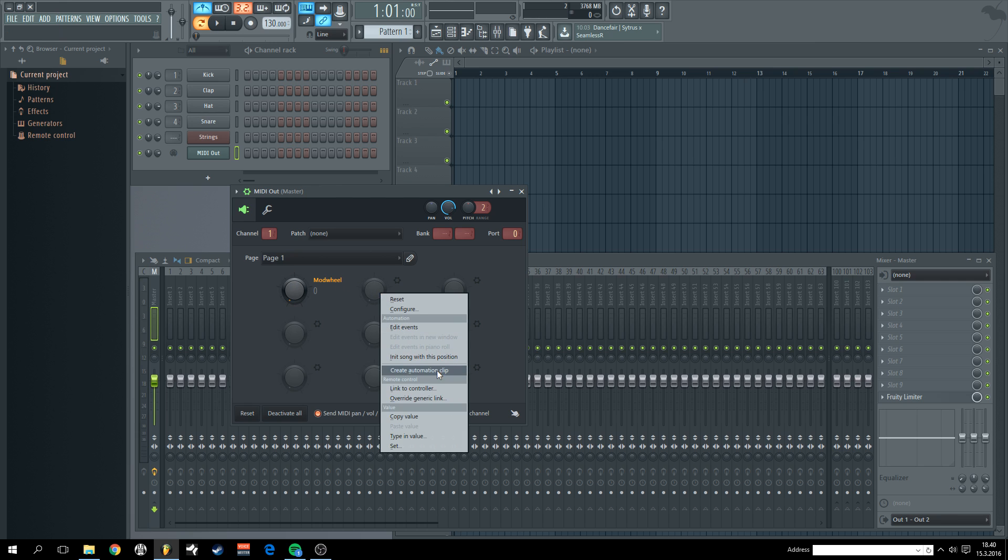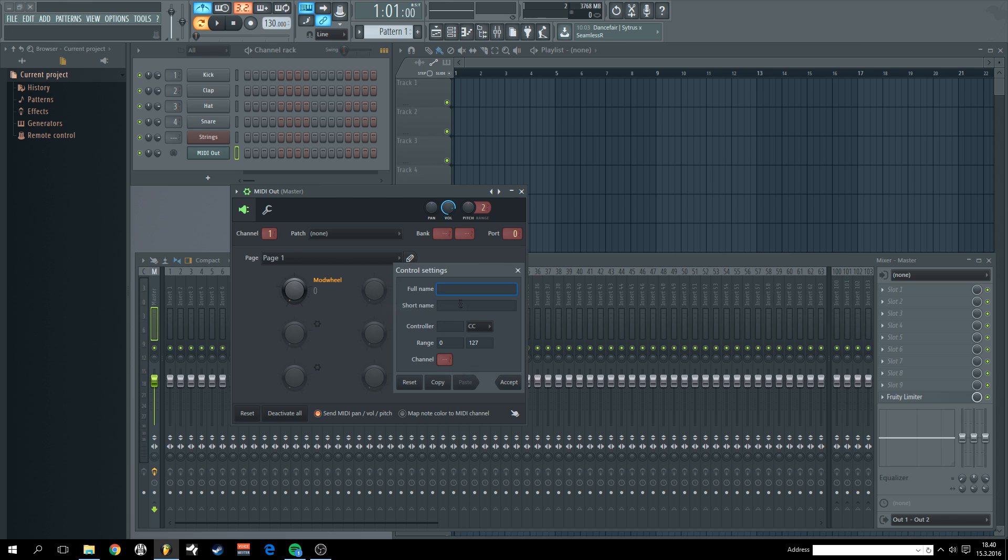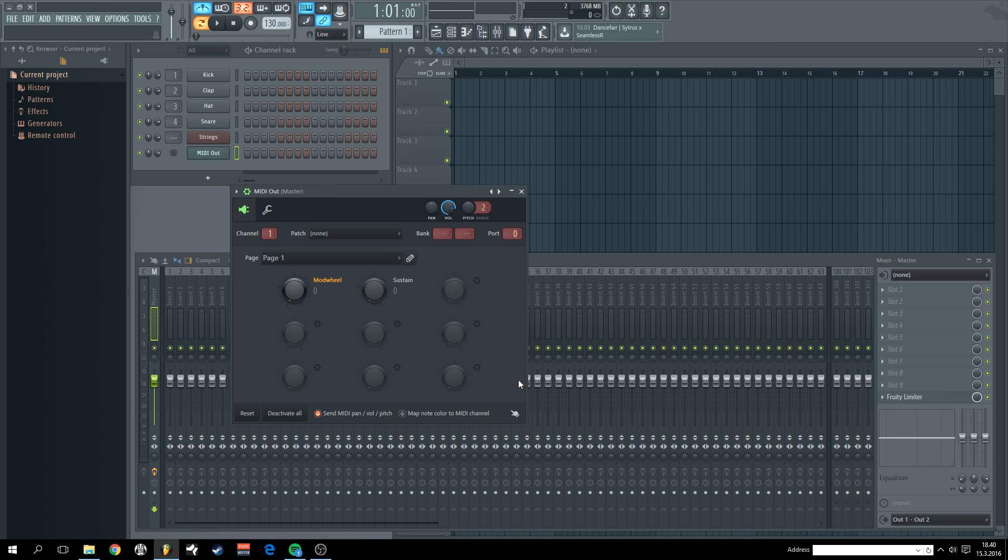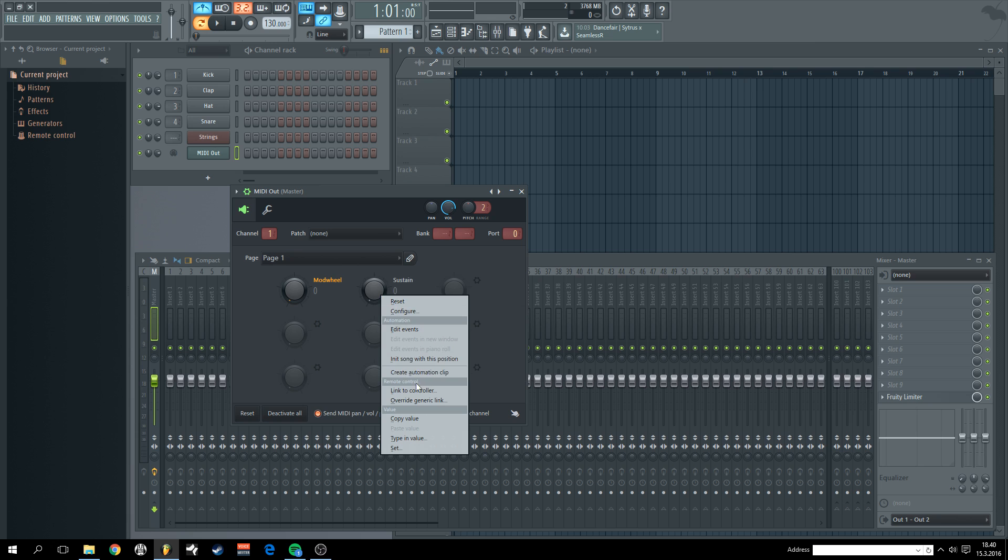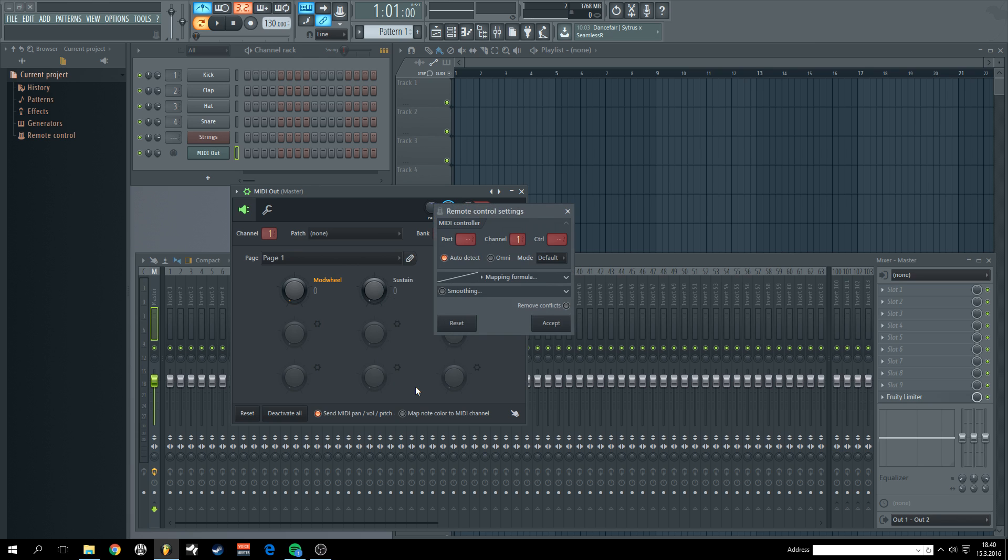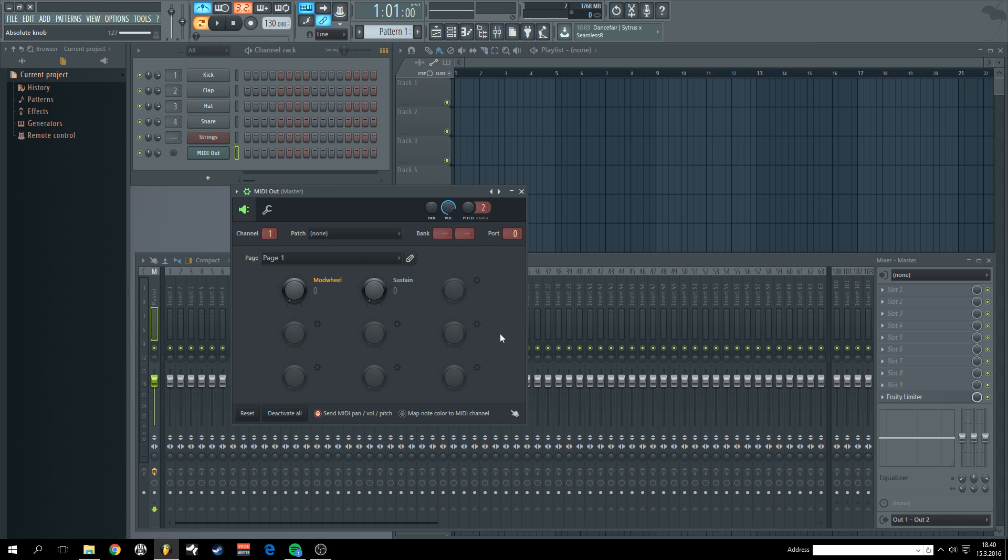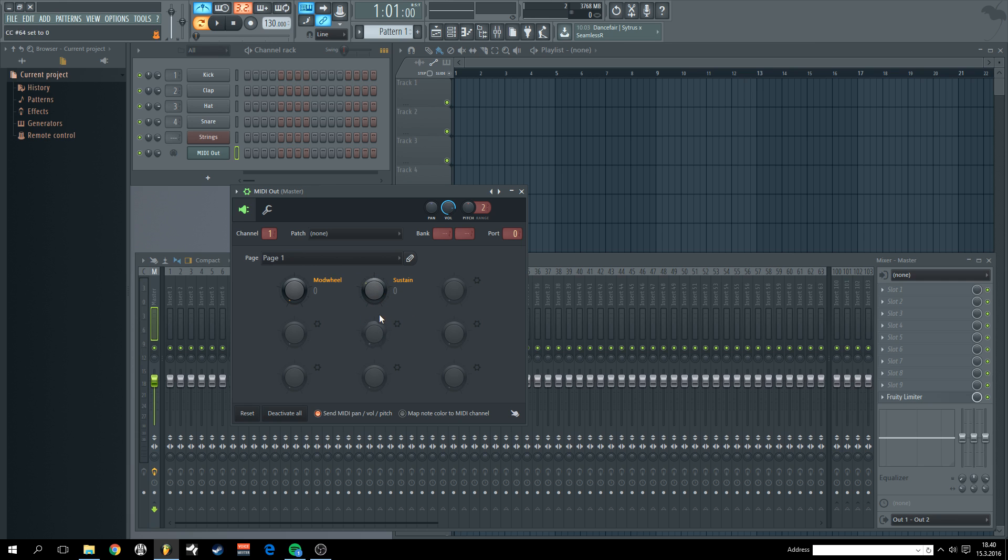And let's do the same thing for footswitch or sustain pedal. Sustain. And the number for sustain is 64. Accept. Link. Omni. And punch the sustain. So I don't have portamento for sustain, it's simply on-off.